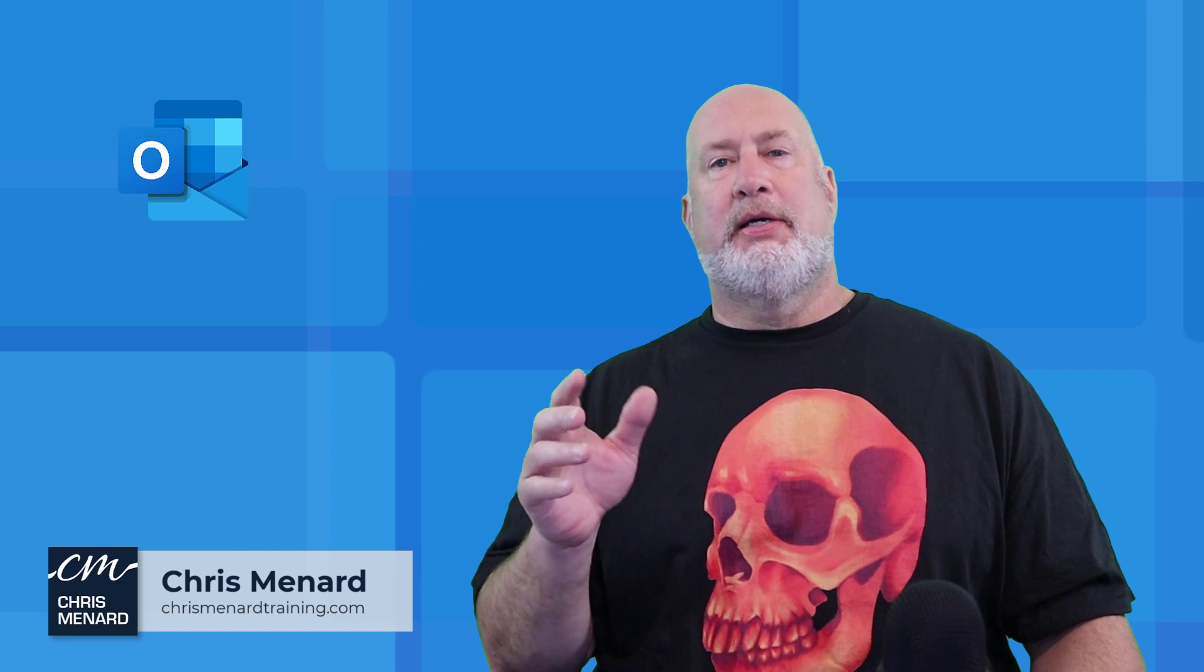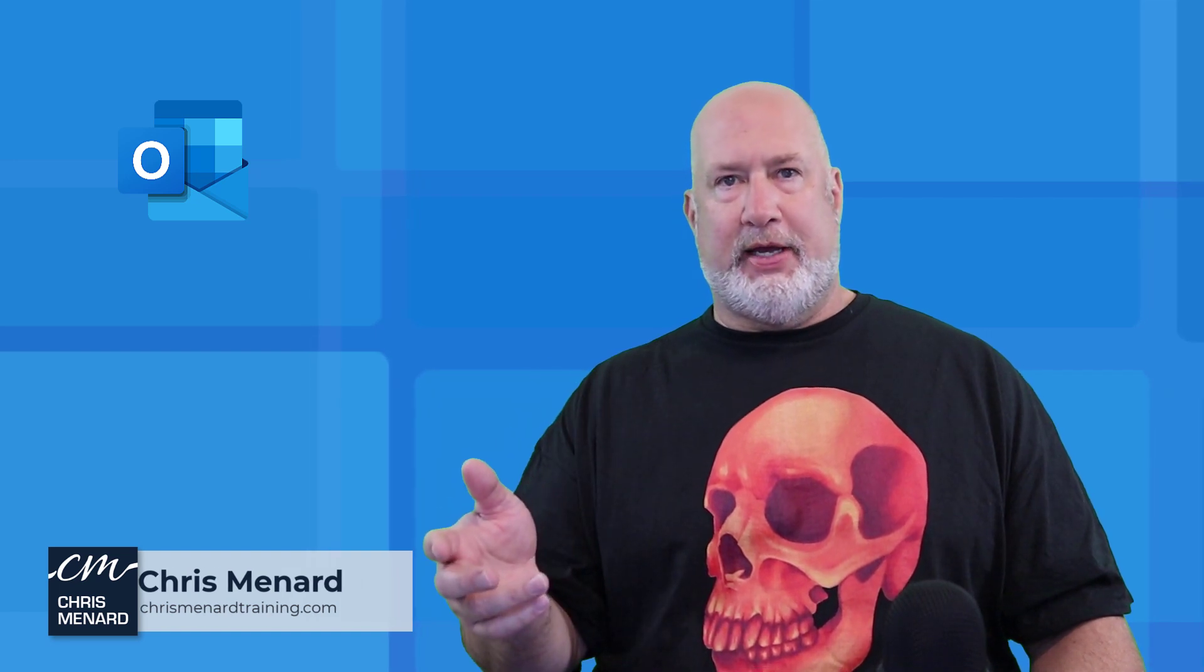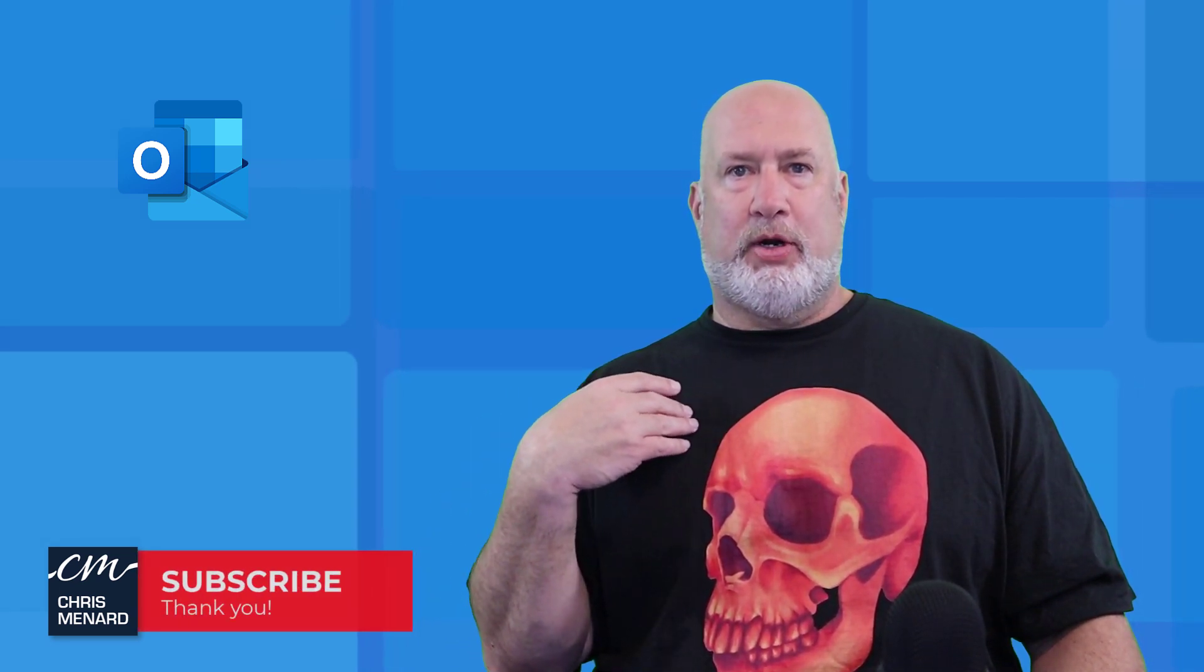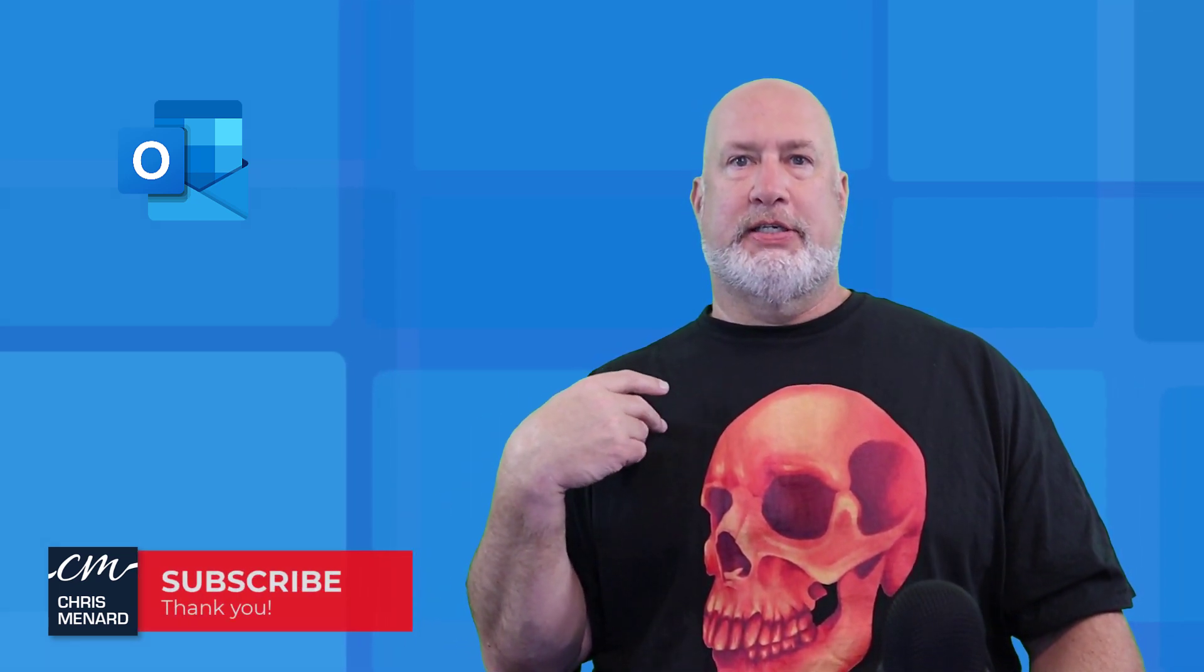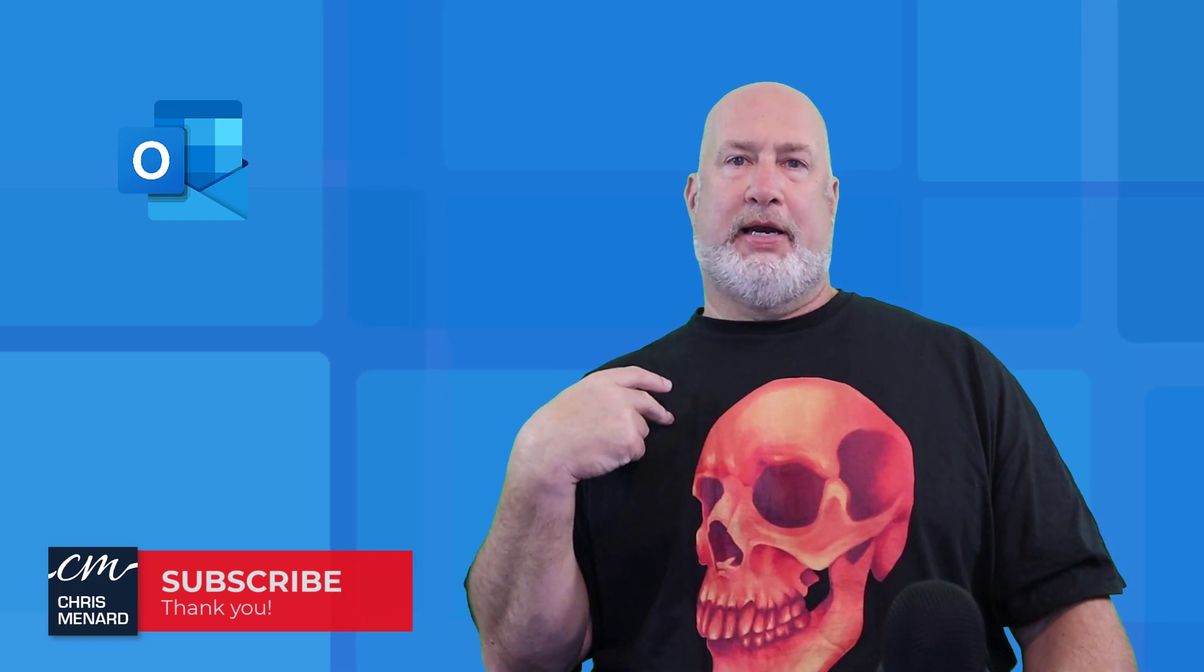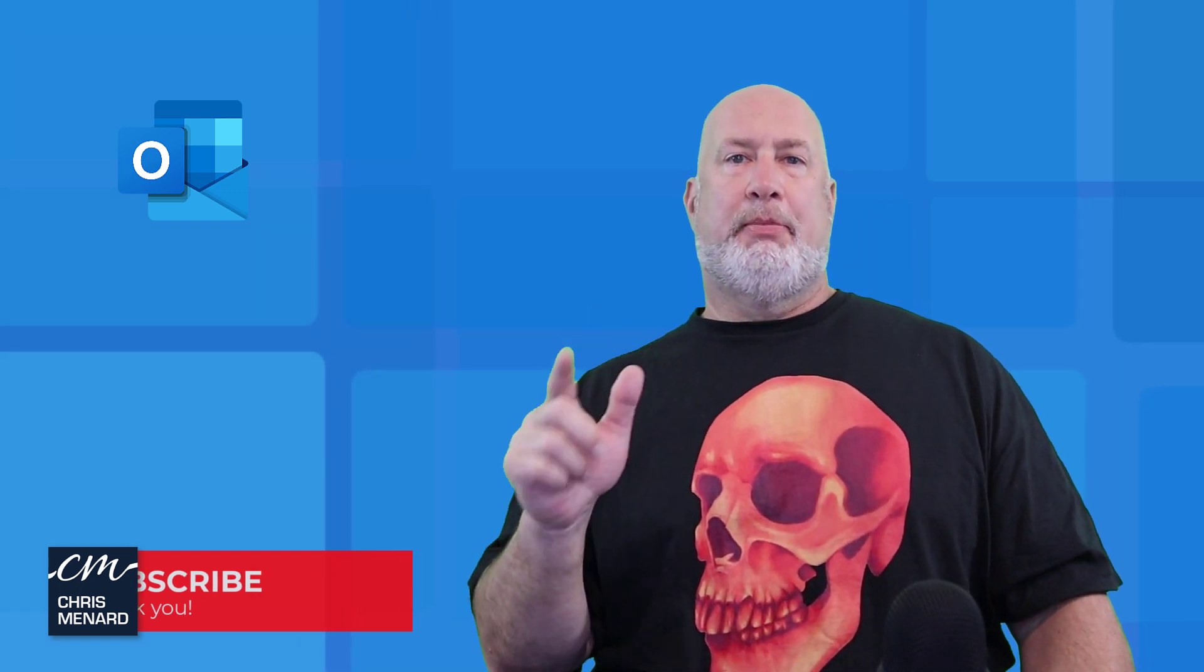Hello, I'm Chris Menard. In today's Outlook video, I'm going to show you five cool tips dealing with your inbox to help you save time. Before I start, one of my new shirts is available on Redbubble right here, but let's get started with these five inbox tips.